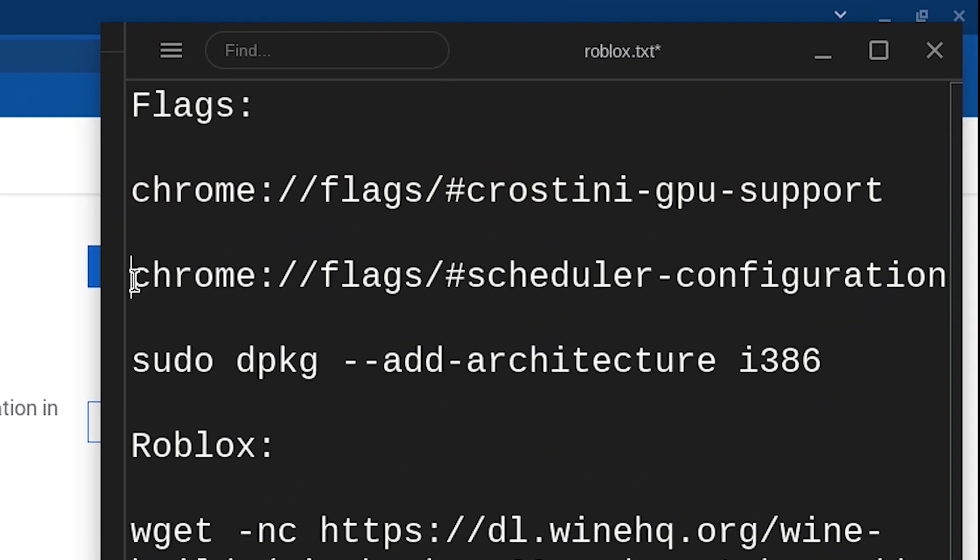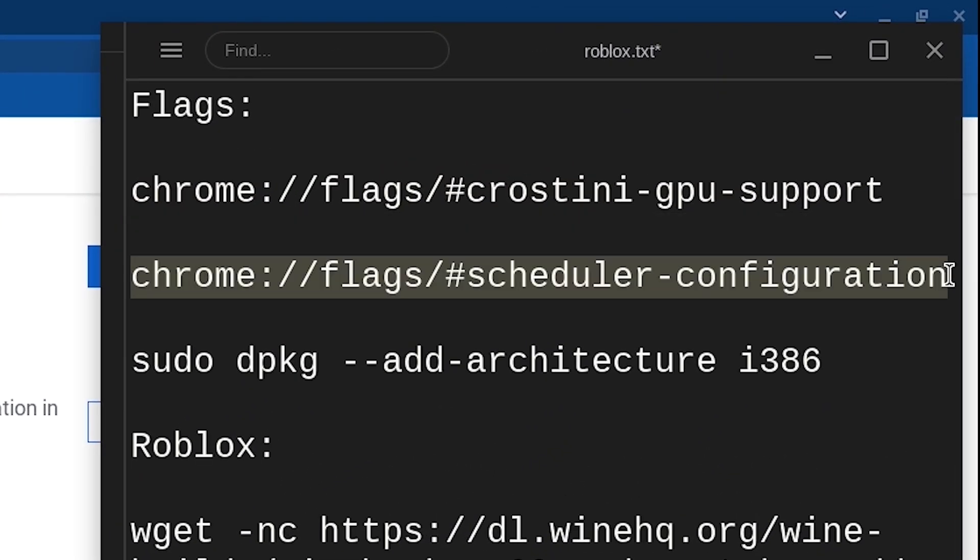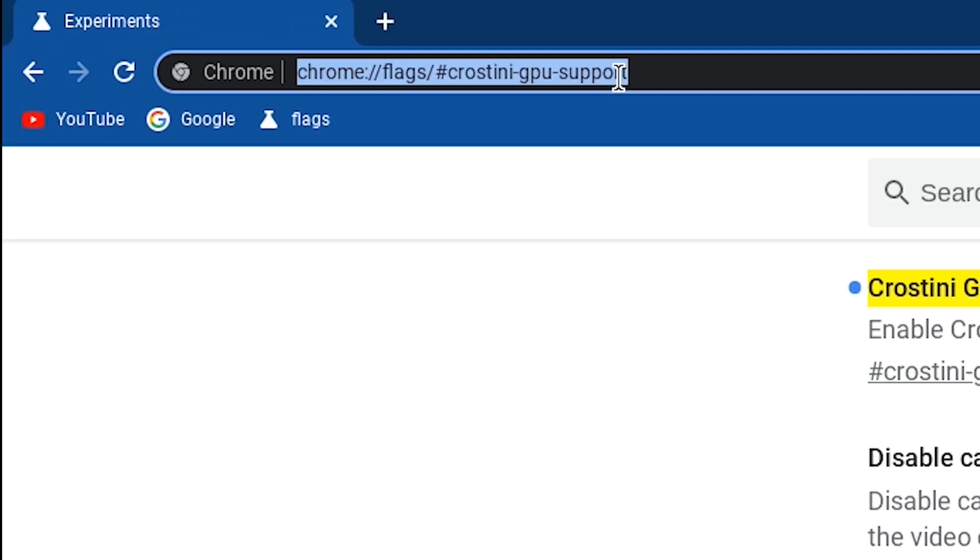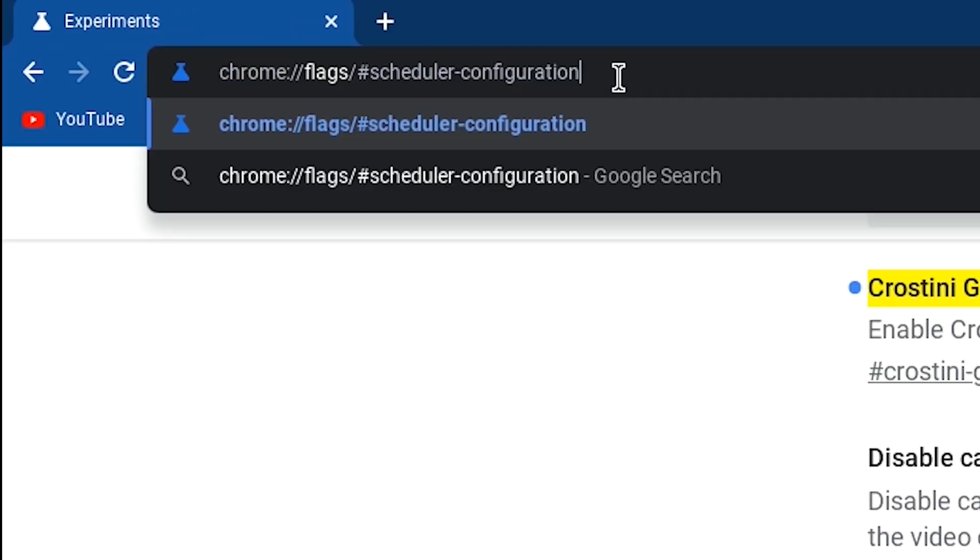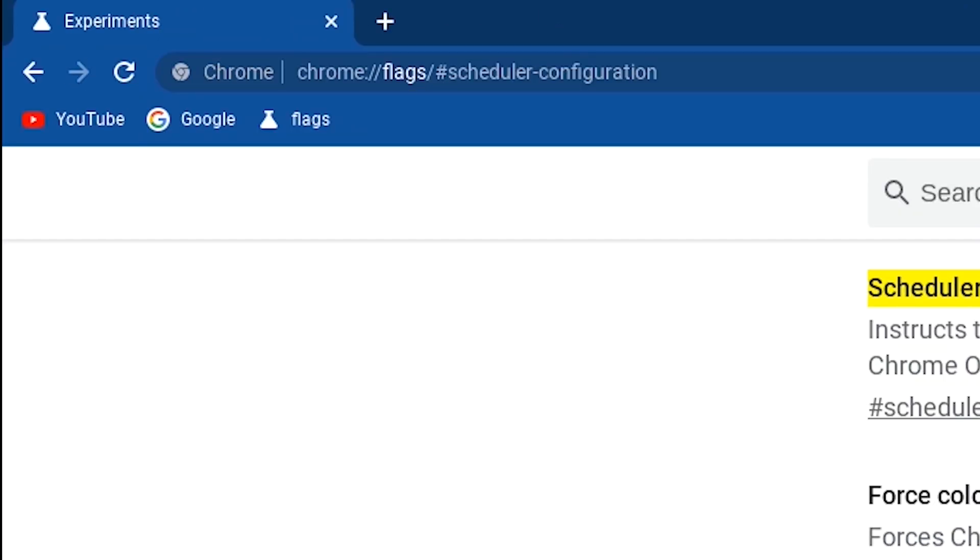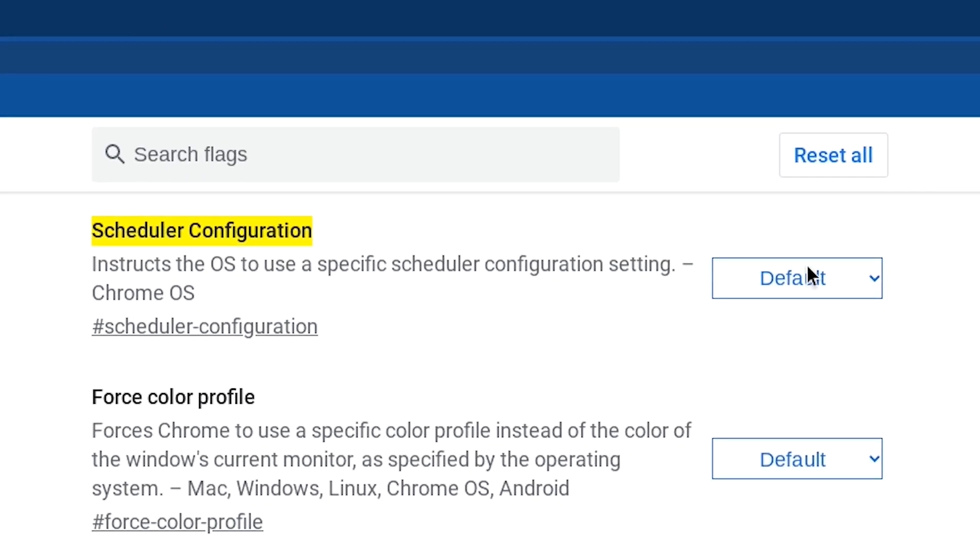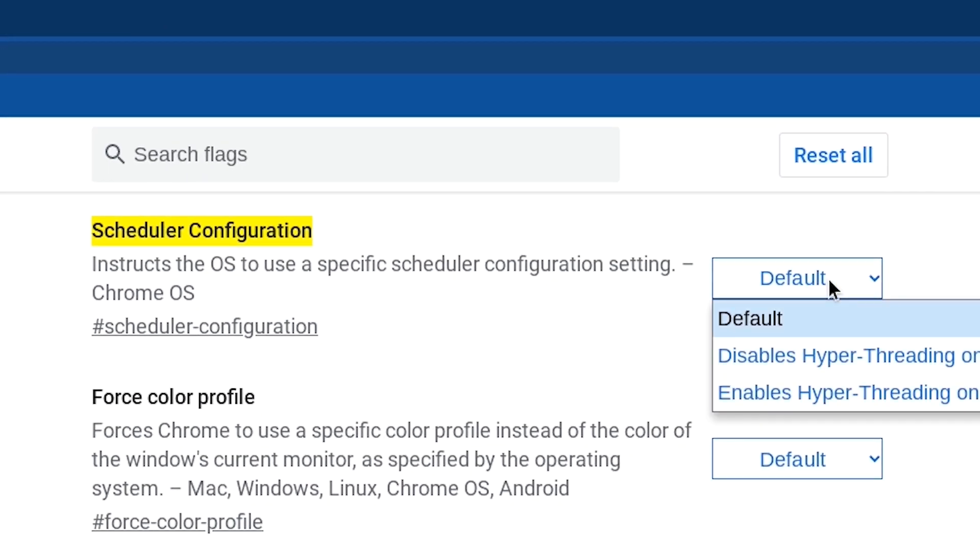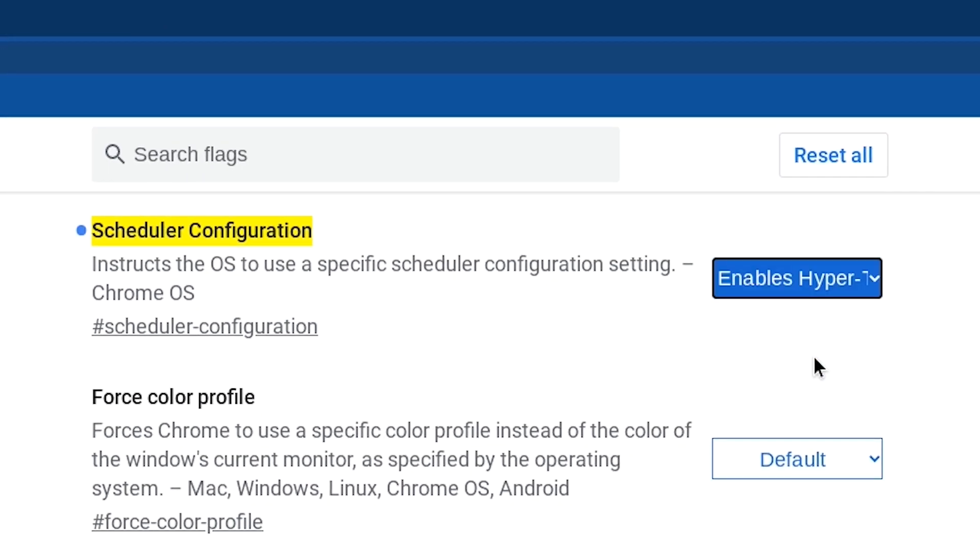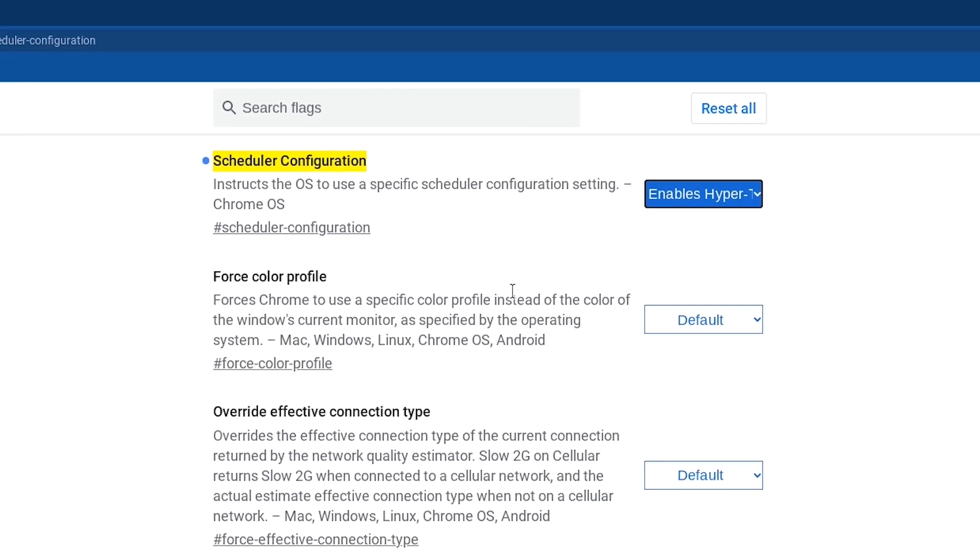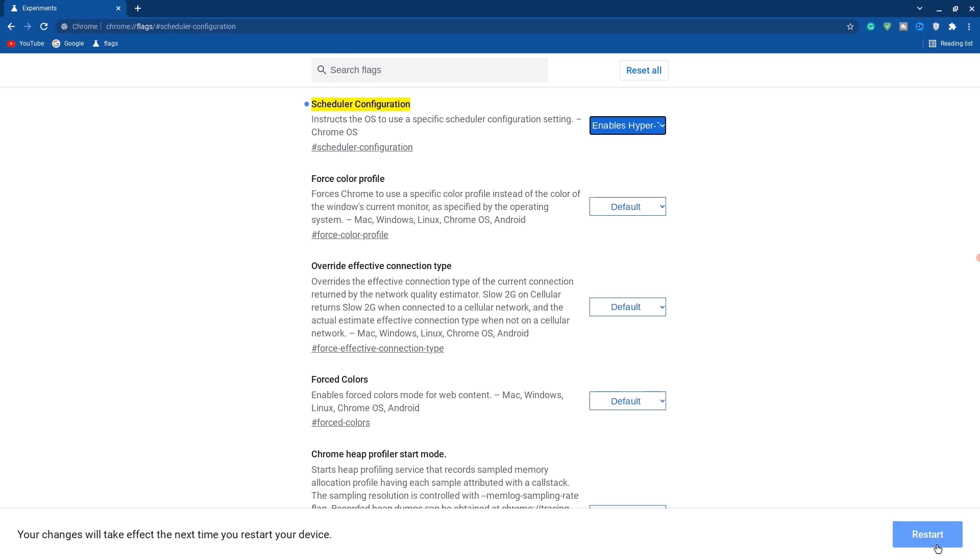Copy the second code which is scheduler configuration. Go back to Chrome, paste it and hit enter. Click on default and change it to enabled hyper. Once you're done with all these steps, restart your Chromebook.